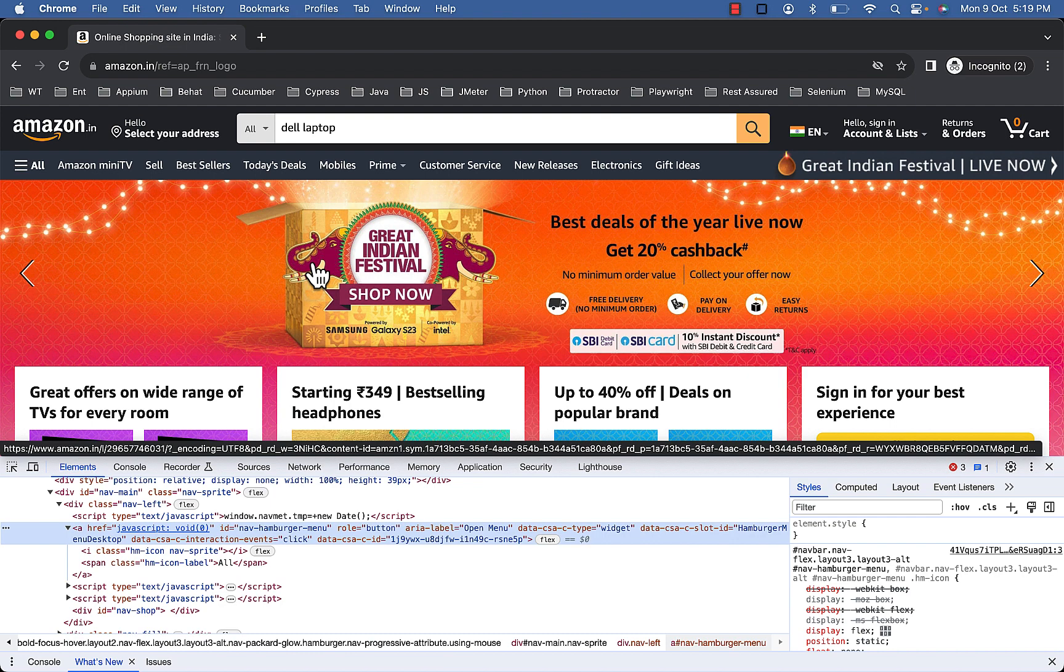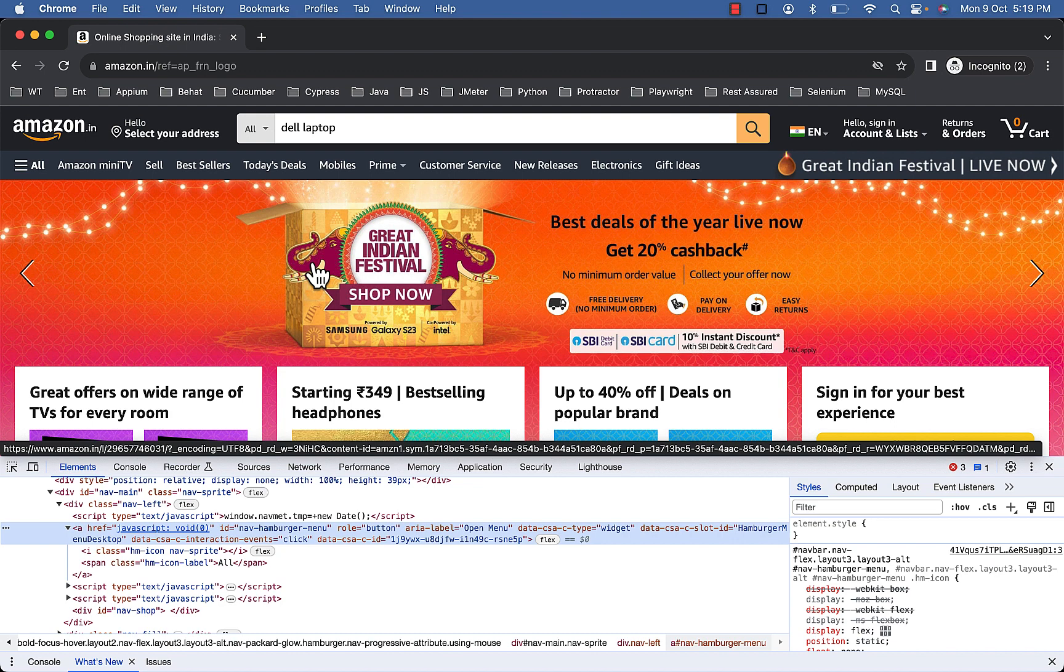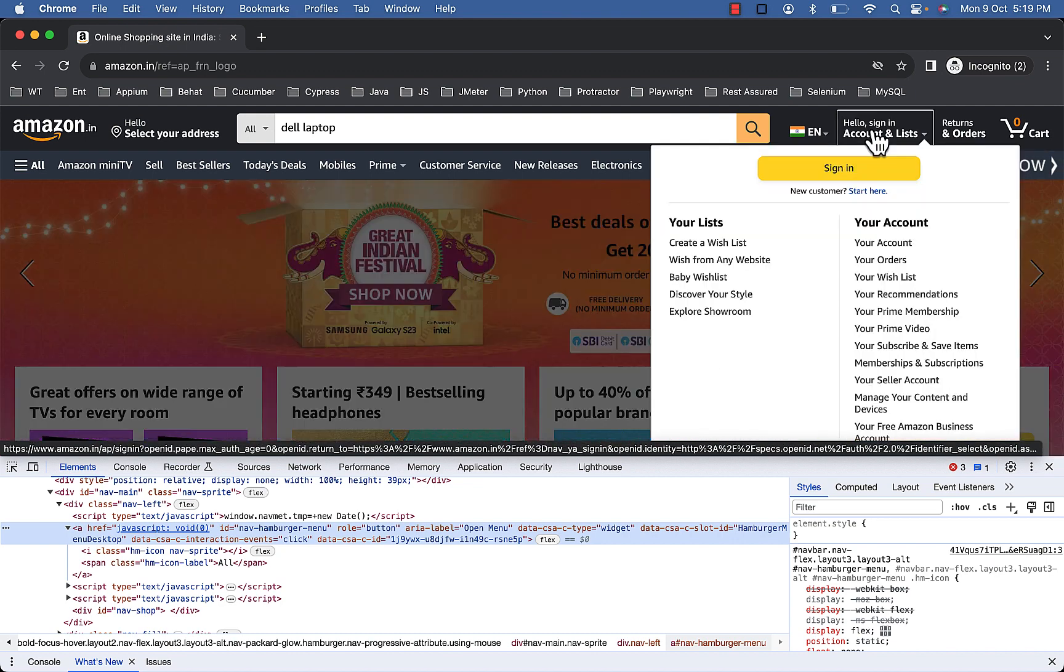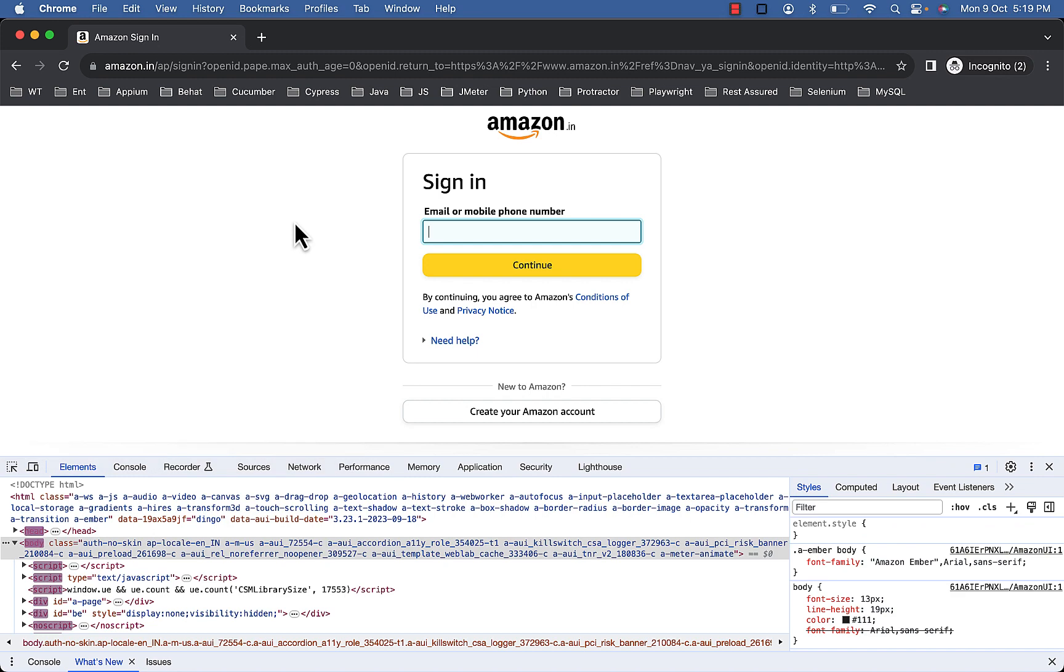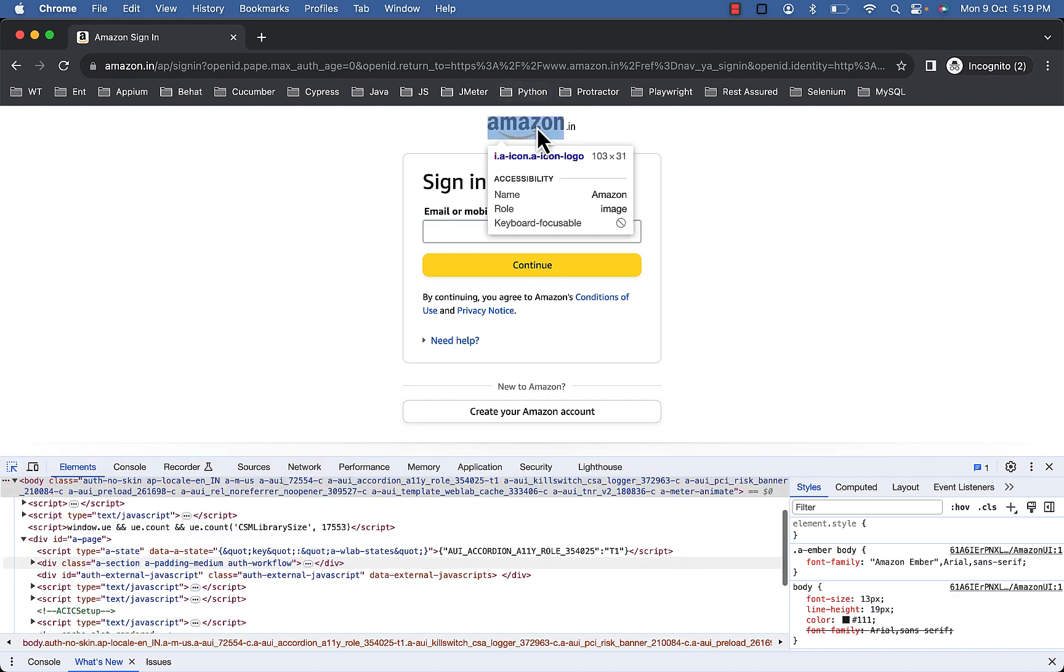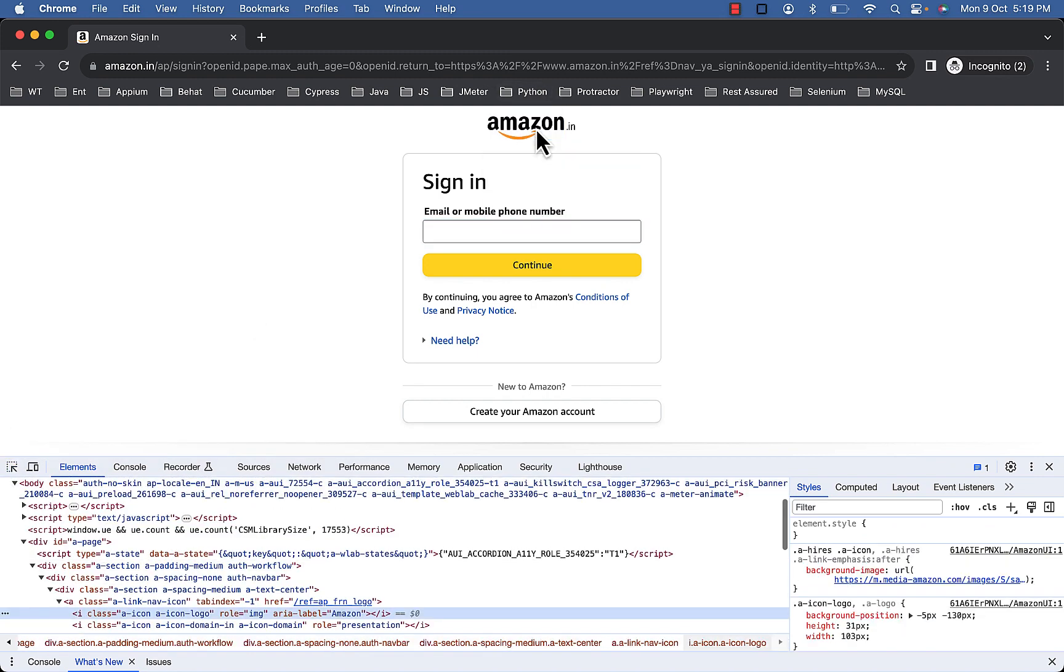Now before we finish let's practice one more example. I know this video is getting longer but believe me, this accessibility is a must for all websites and you will find these attributes and ignore it and start searching using CSS and XPath. But this is the recommended way from Playwright and you will find such attributes on each website.